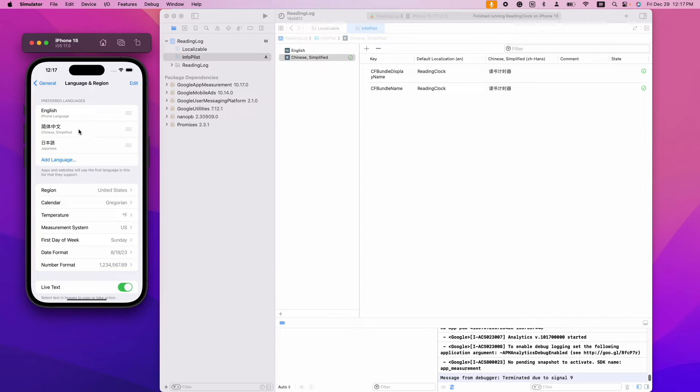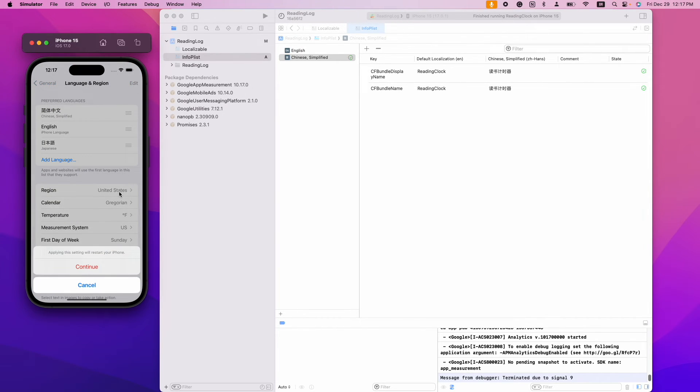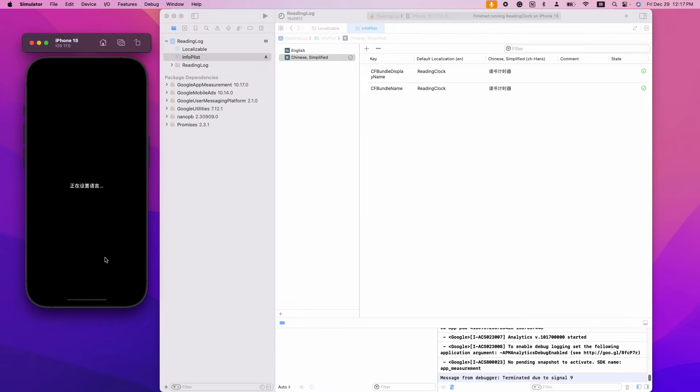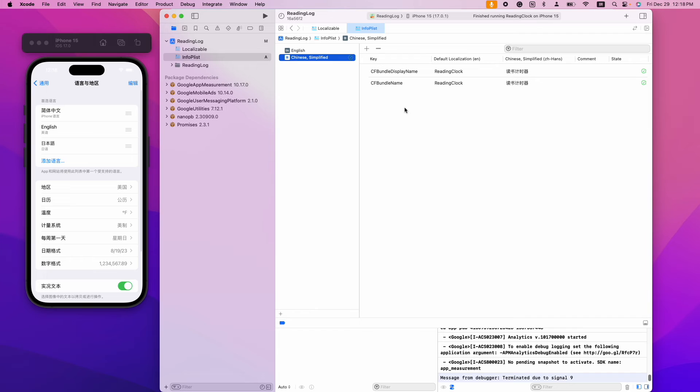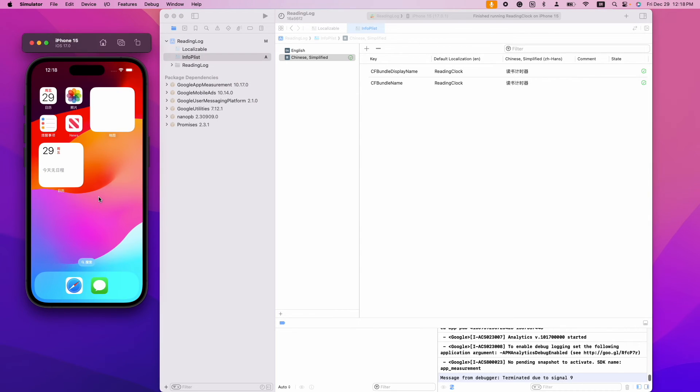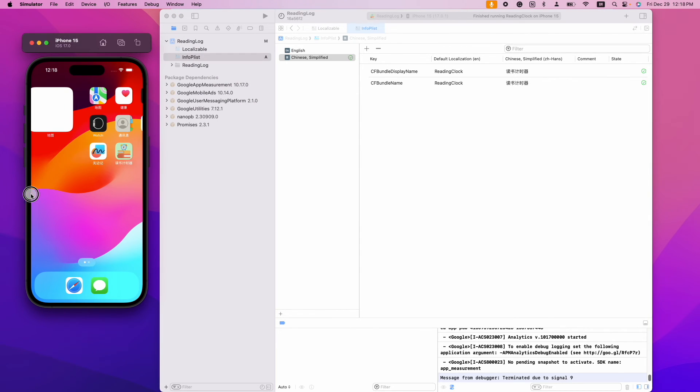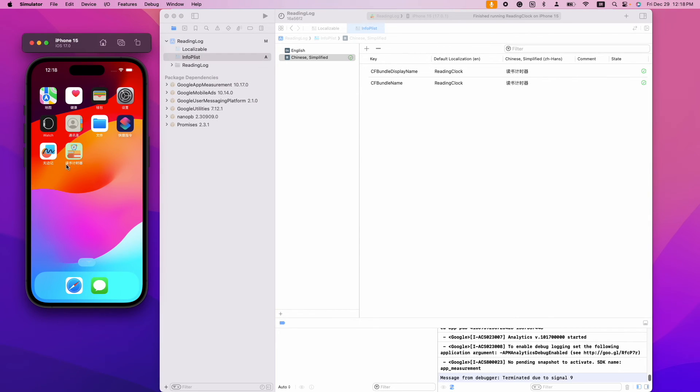Let's change back to Chinese again. The Chinese translation is still correct.